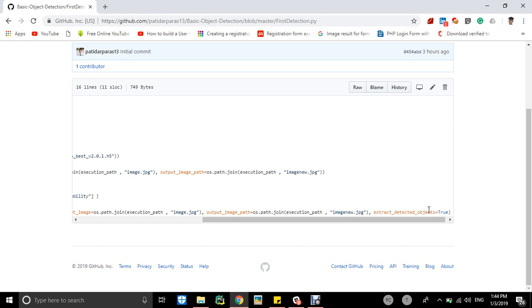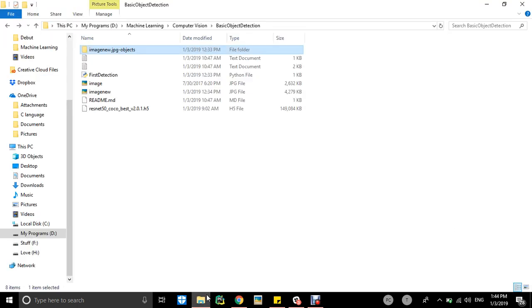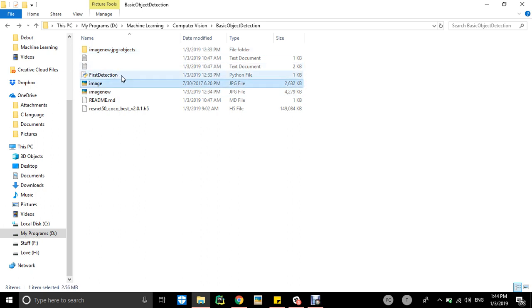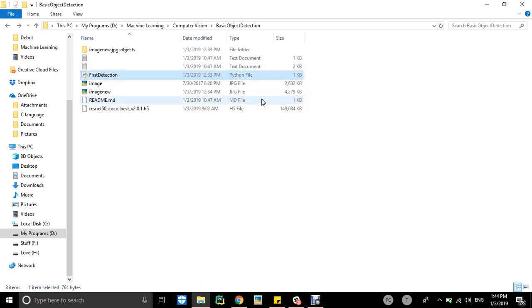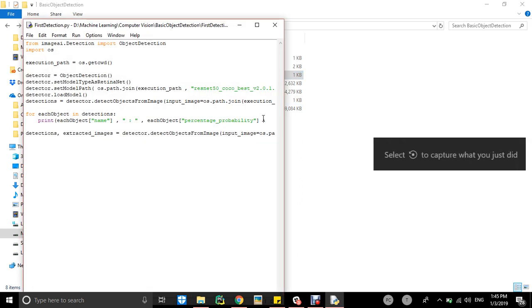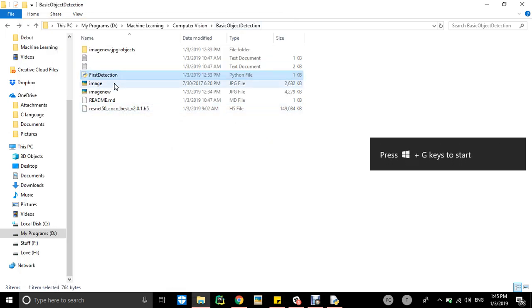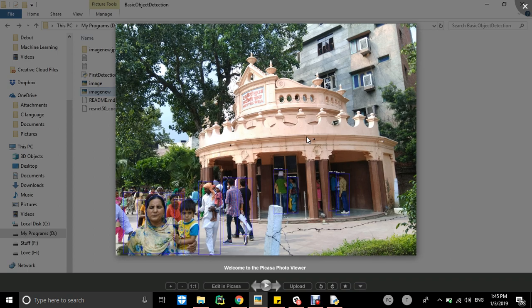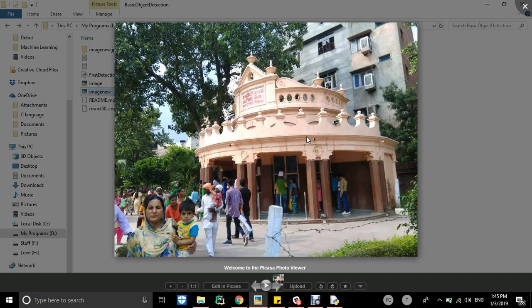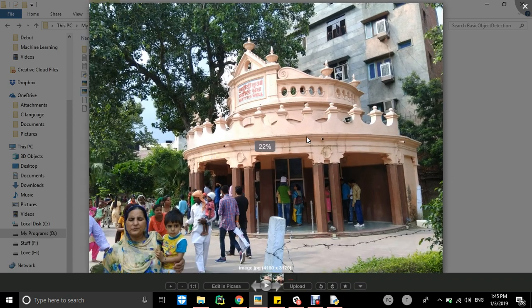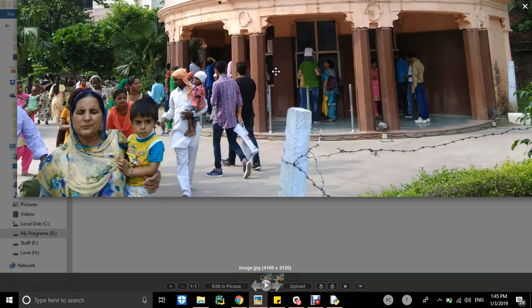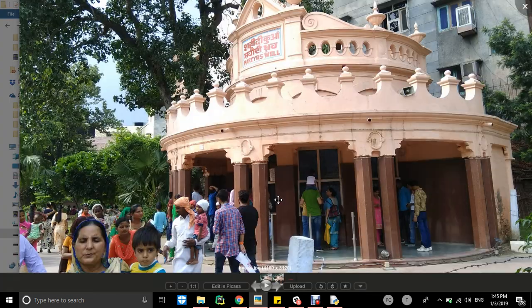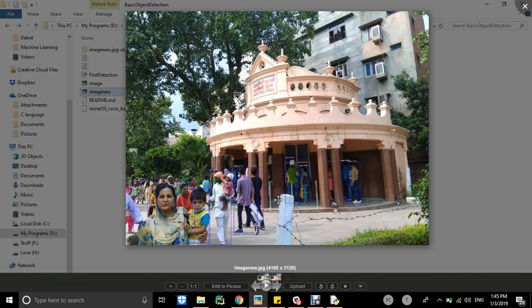So we will execute this program. After executing this program, this is the file I have created on my machine. After executing it, we will see the results.